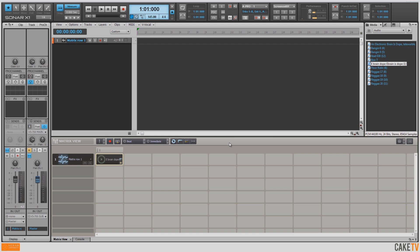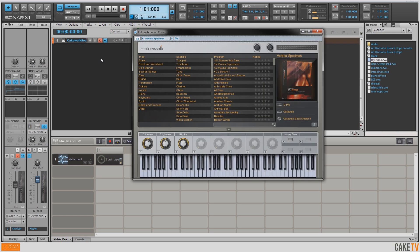With the sample in place, I can start building up my tracks to make the rest of the music. For my first instrument, I'm going to go into my browser and drag one of my track templates that I've made and saved right into my project. Track templates are a great way to quickly access your favorite sounds and settings into any project. For this one, I'm using Cakewalk SoundCenter, which lets you look through instrument types, subtypes, and different programs. I've got a sound called Vertical Specimen from Dimension Pro with some extra delay added to it.